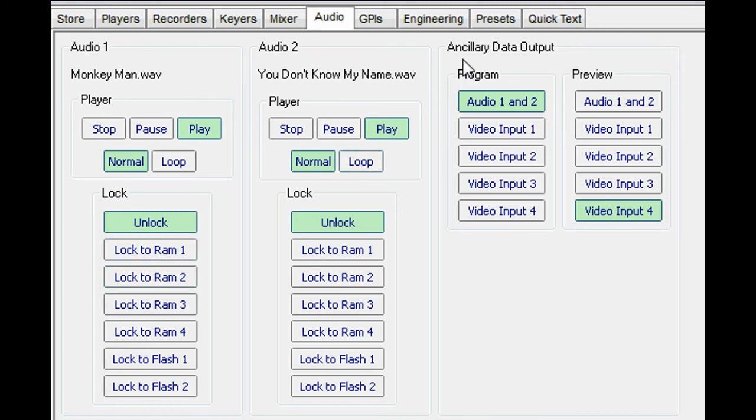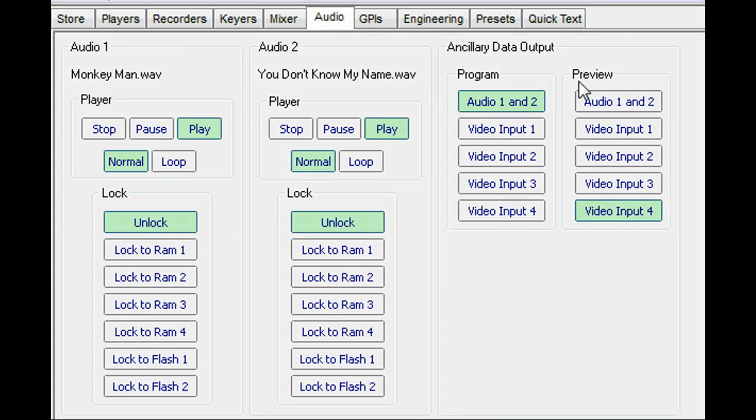The routing of ancillary data to the two video outputs can be selected from any of the four external video or two audio inputs.